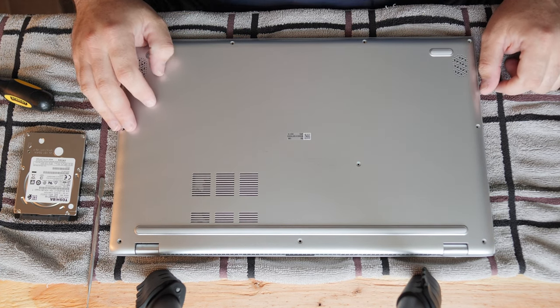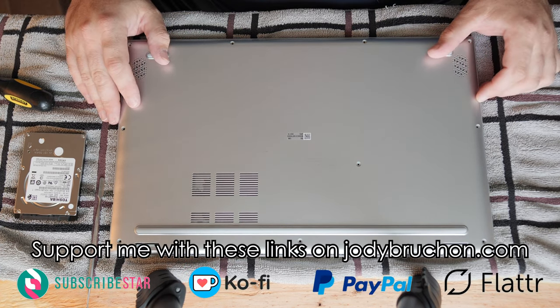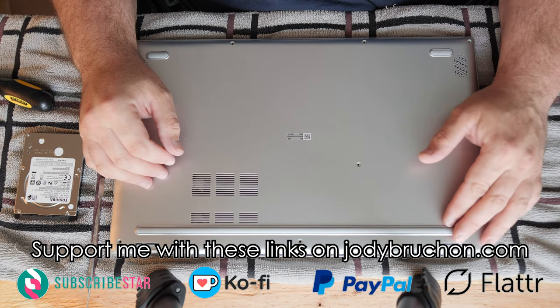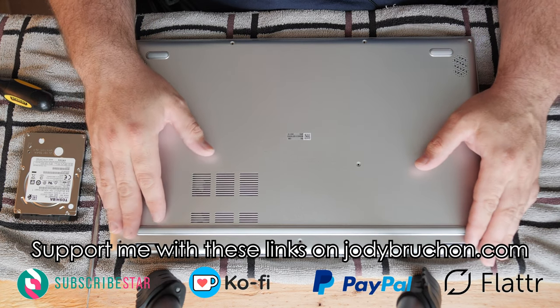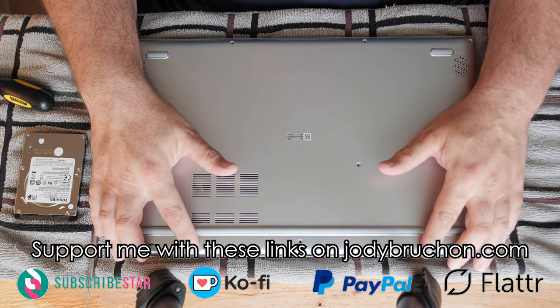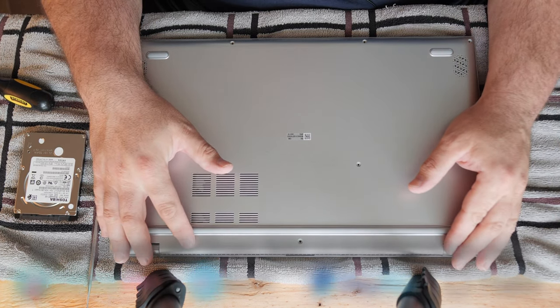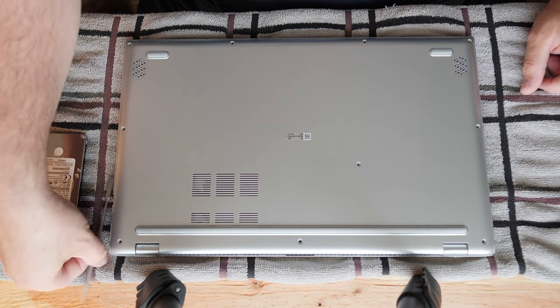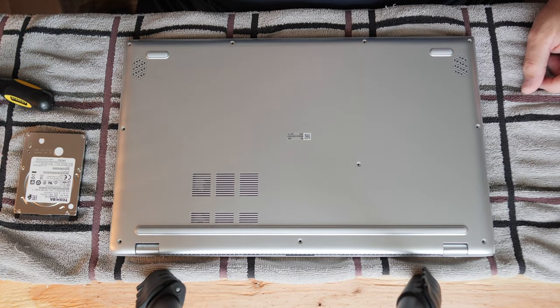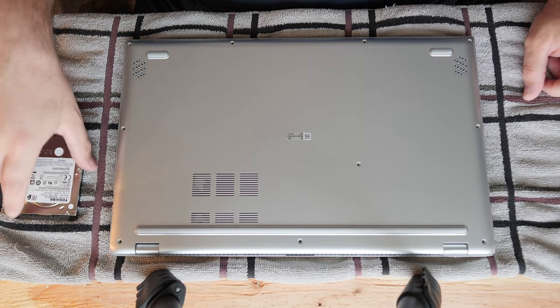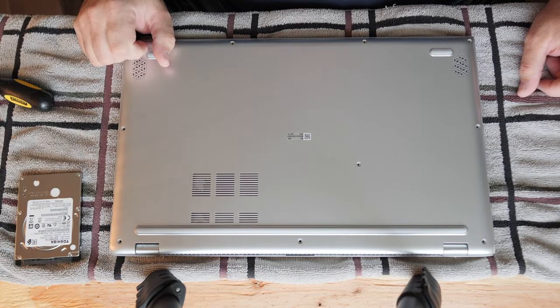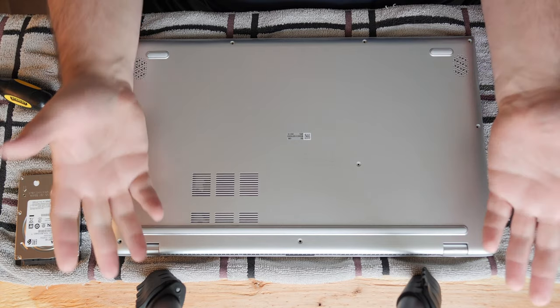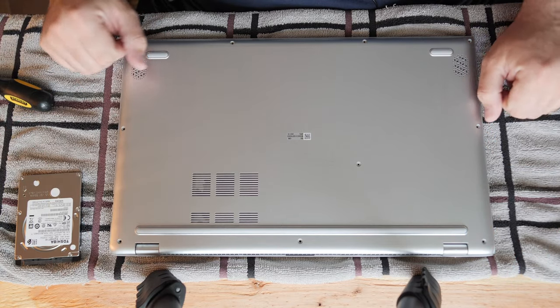Like, comment, subscribe. Go to jodybruchon.com for links where you can send me a little cash if this helped you because that helps me continue to make these videos instead of doing other things that pay me more money. Thanks for watching. Have a great day. Bye.